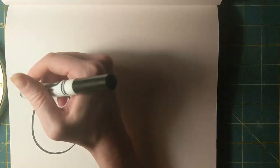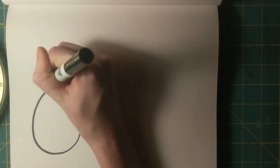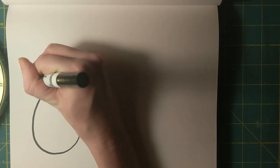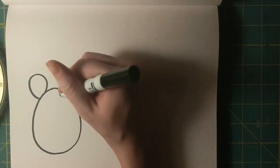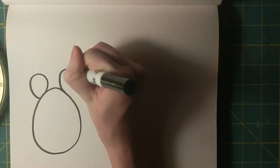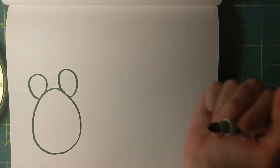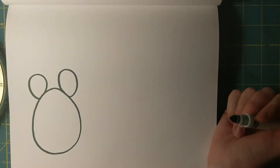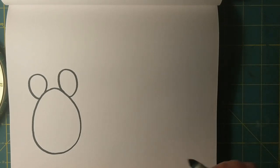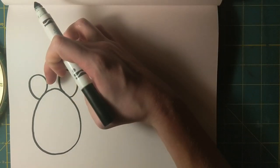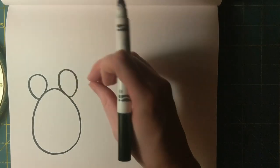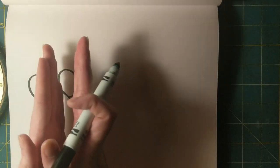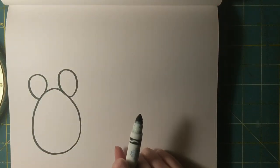Next I'm going to put some ears on Frederick. These are just big round bumps. You'll want to make them pretty wide because if you make them too skinny they might look like rabbit ears.